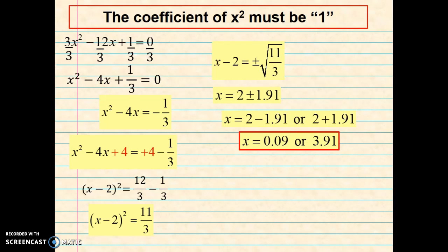Okay guys, that concludes this lesson on completing the square. As always, hit the subscribe button to get to see all the other videos that I created. Thanks guys, hope this helps with your homework.